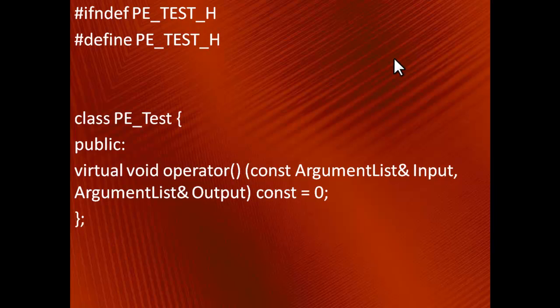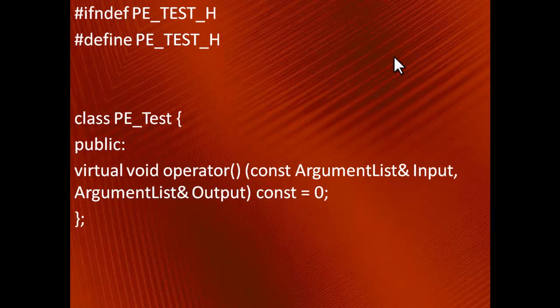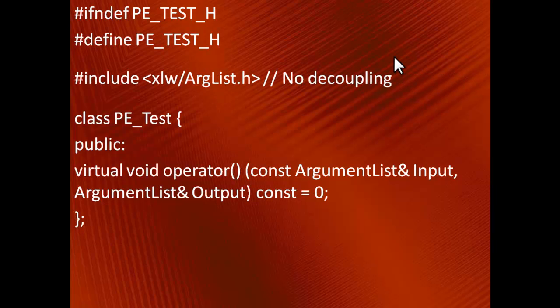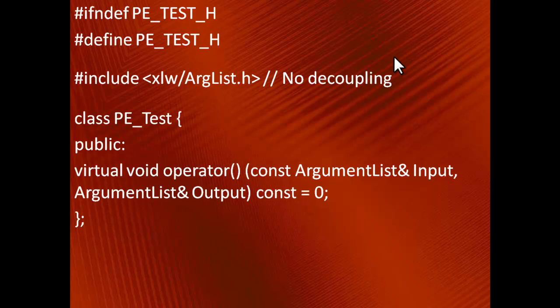Here you see the header file for the abstract class PE_Test. Let me ask you a question. Which headers must it contain? Since the overloaded function call operator is dependent on the class ArgumentList, the simple and correct answer is that it needs the ArgumentList header. However, there is a problem with this solution. Every time there is a change to arglist.h itself, or any file included by arglist.h, your own header file has to be recompiled.